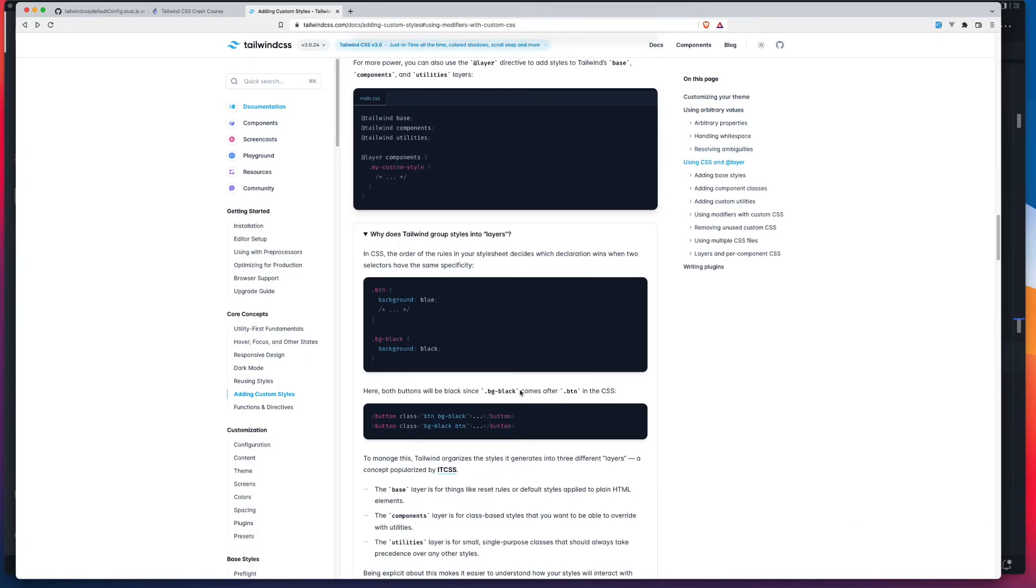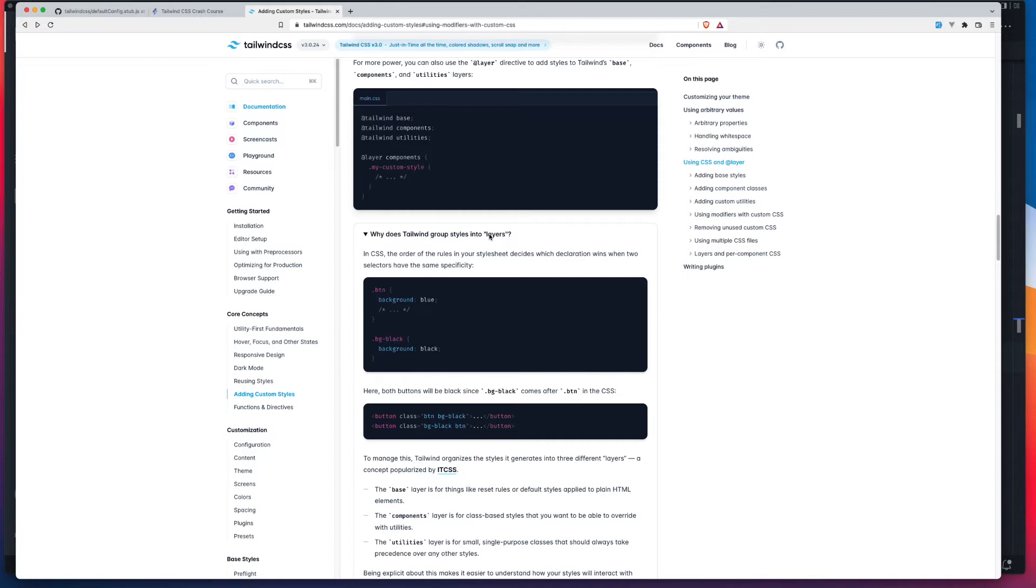Well, that just comes down to CSS specificity. And if you go into the docs on this page that I'm on right now, they do talk you through why Tailwind groups styles into layers. So that means base styles is going to be the stuff that we consider our building blocks. So maybe typography, stuff like that. Our components will be things like buttons. And then utilities comes last because that's a chance for us to override any styles already set in either components or base.